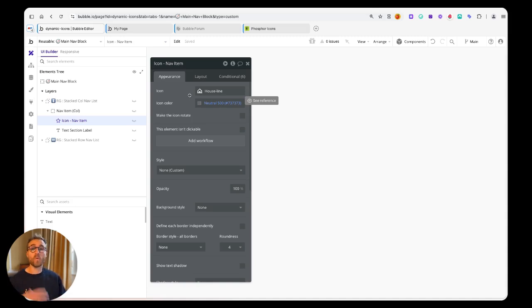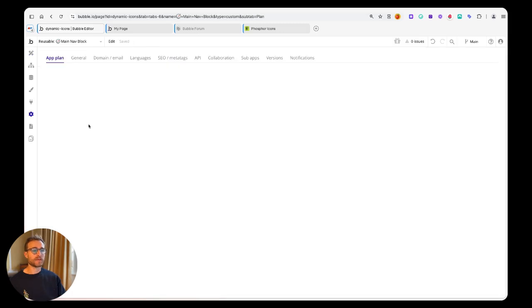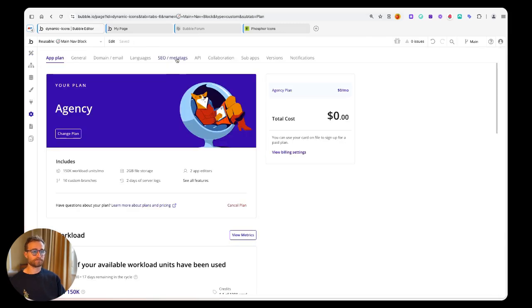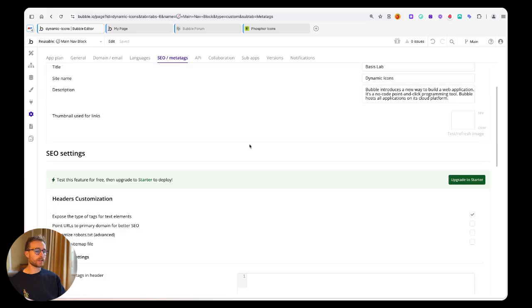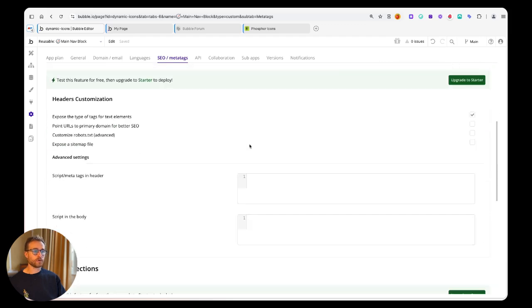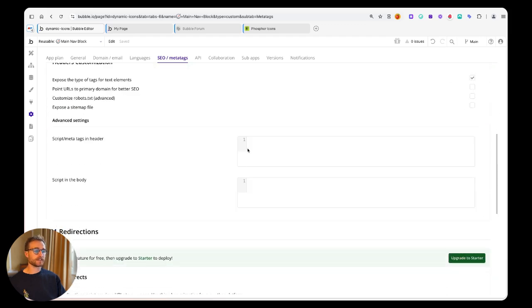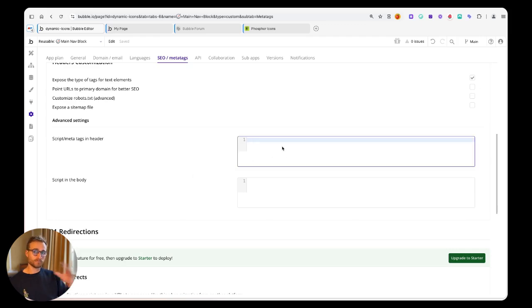While we wait, we can use a script. If you go under your SEO meta tag settings, I've got the script that I'm going to give to you here somewhere in the comments.